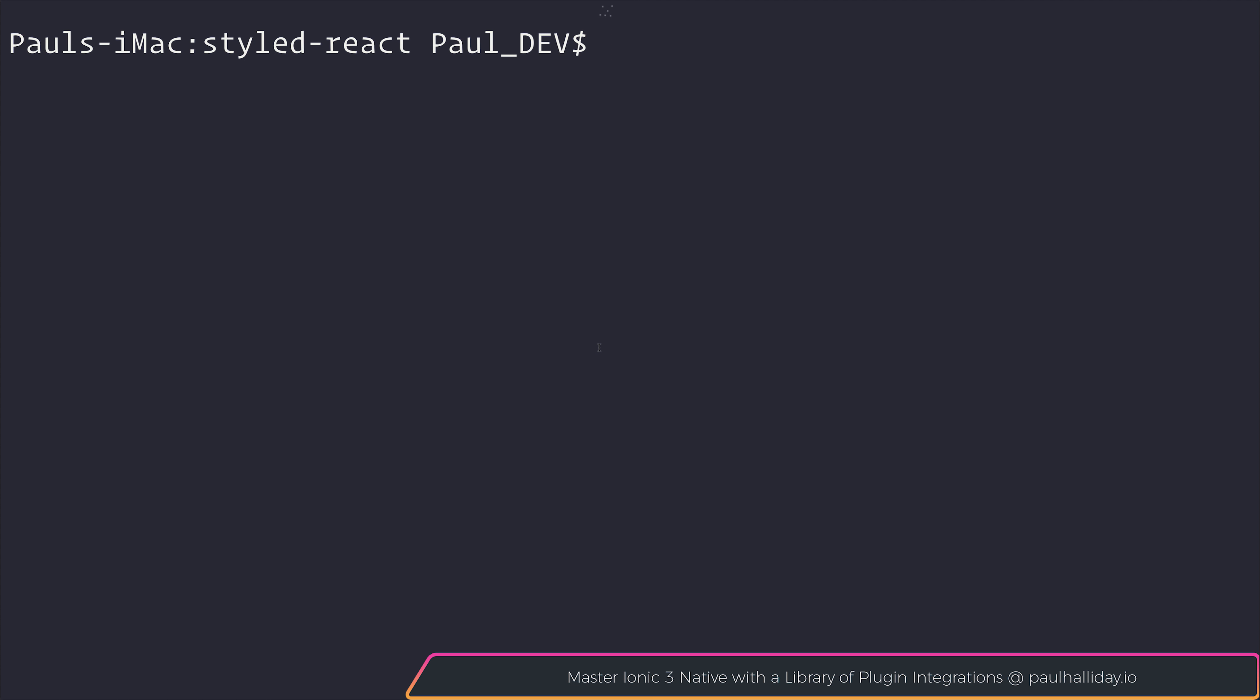In this video, we're going to take a look at using styled components in the context of our React applications.